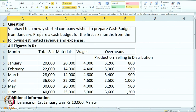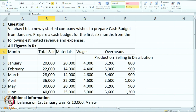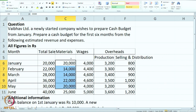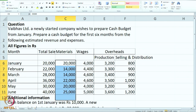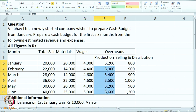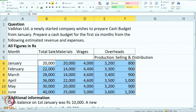Vaibhav Limited, a newly started company, wishes to prepare a cash budget from January. Prepare a cash budget for the first 6 months from the following estimated revenues and expenses. Sales are given for each month — all figures are in rupees from January to June. Sales are slowly picking up: 20,000, 22,000, 28,000, 36,000, 30,000, and 40,000. The requirement for material is 20, then it went down, then again increased. They would have prepared a raw material consumption budget. The budget for wages is more or less constant with a slight increase, and then production overheads and selling and distribution overheads are also given. All the estimated profit and loss figures are available.